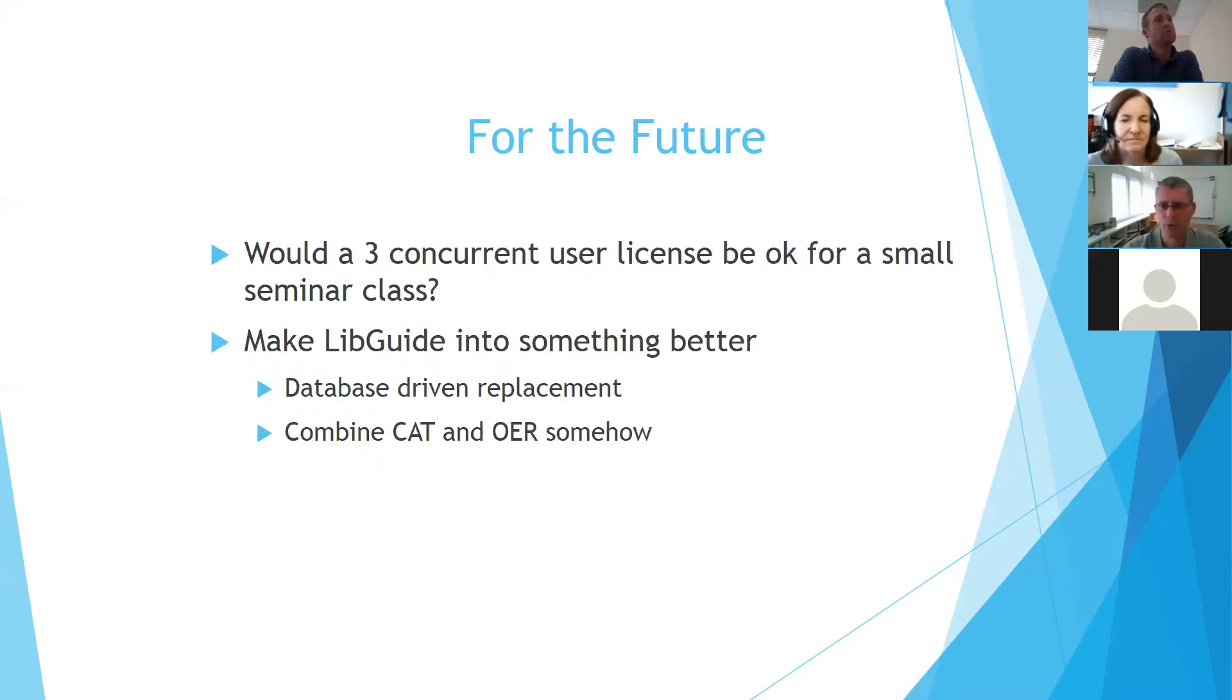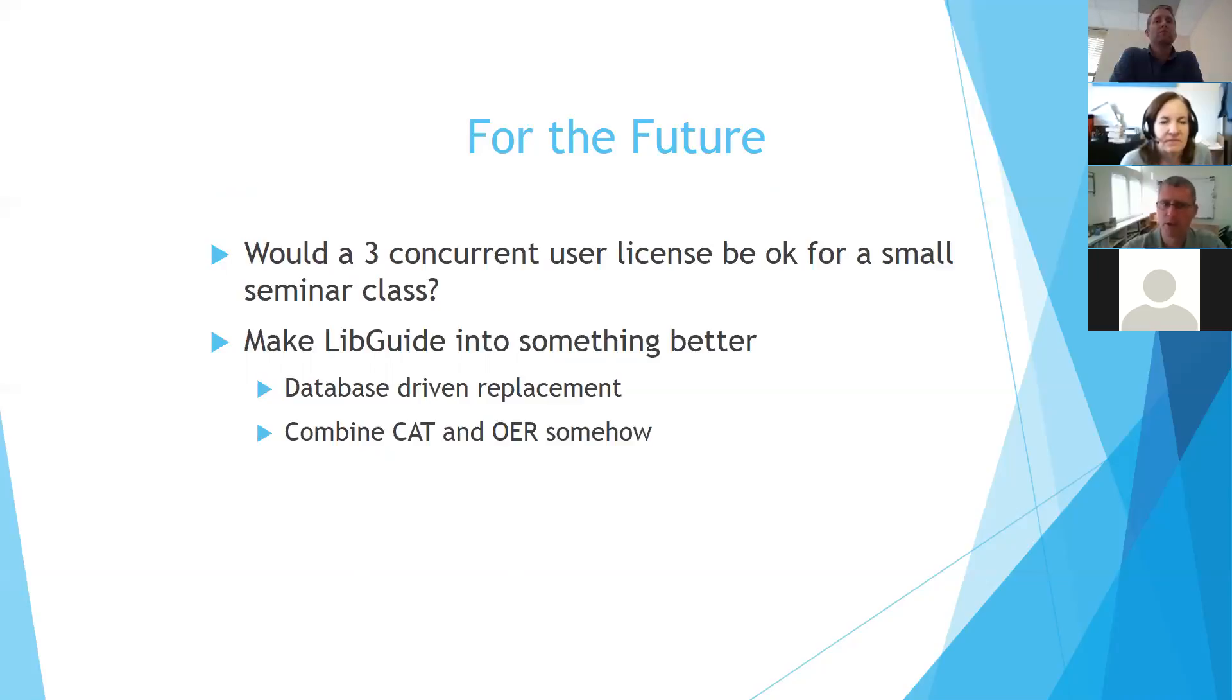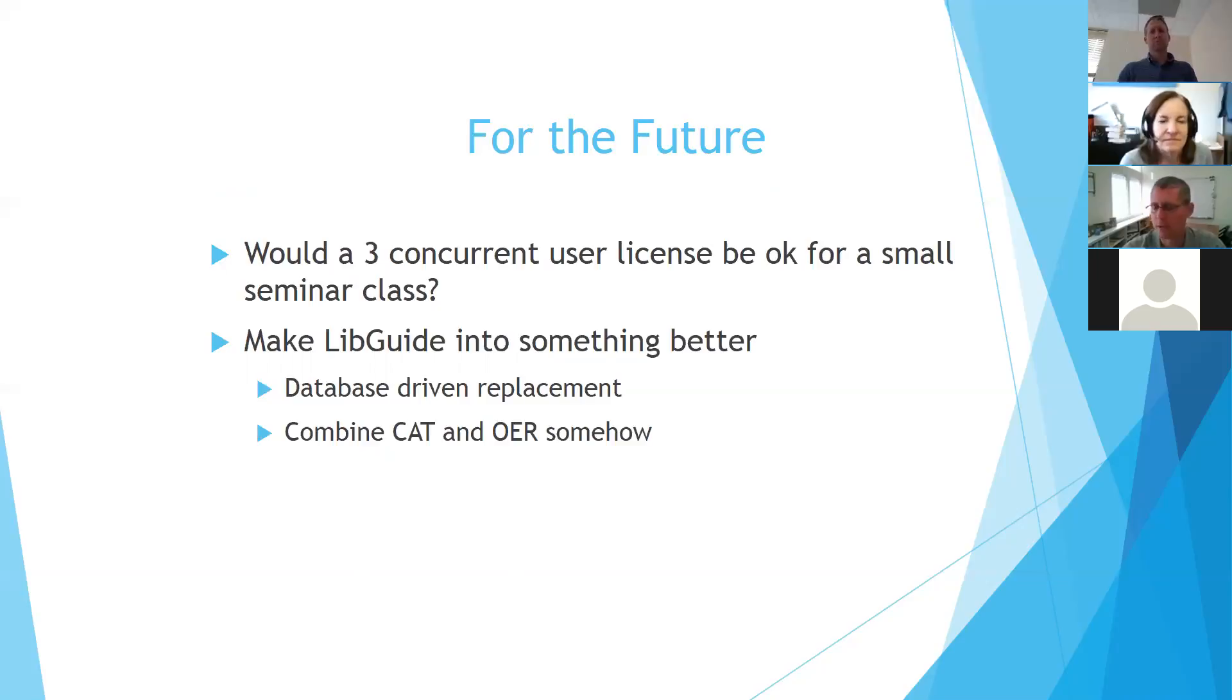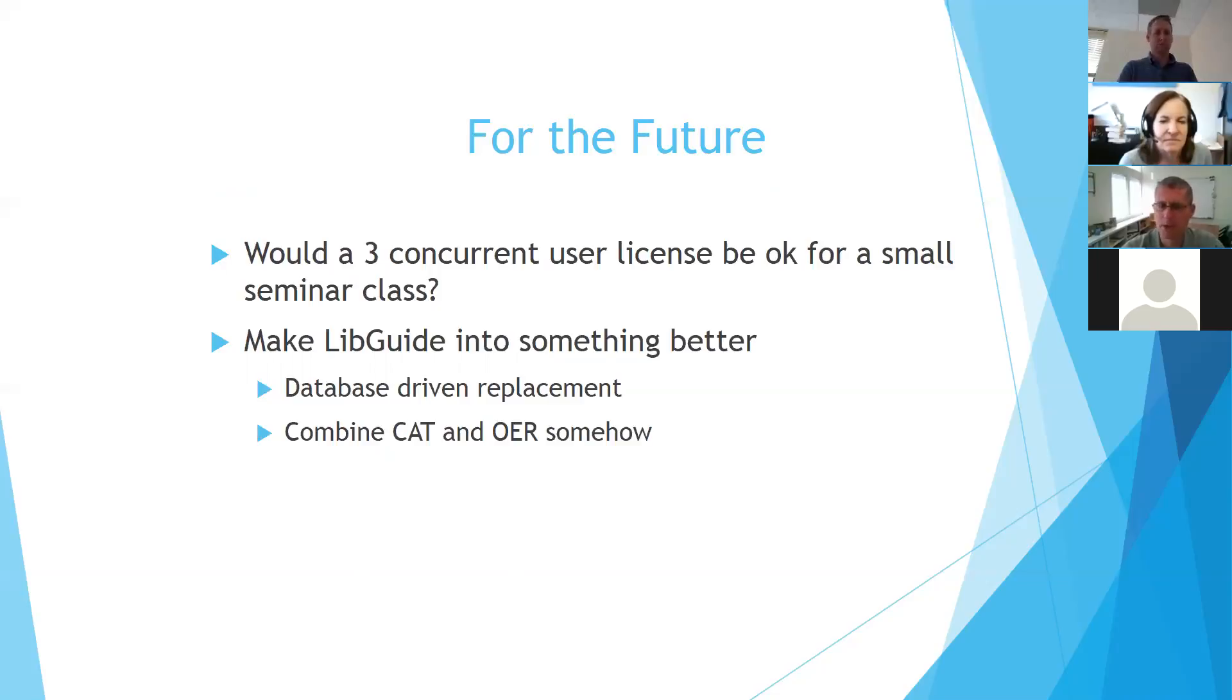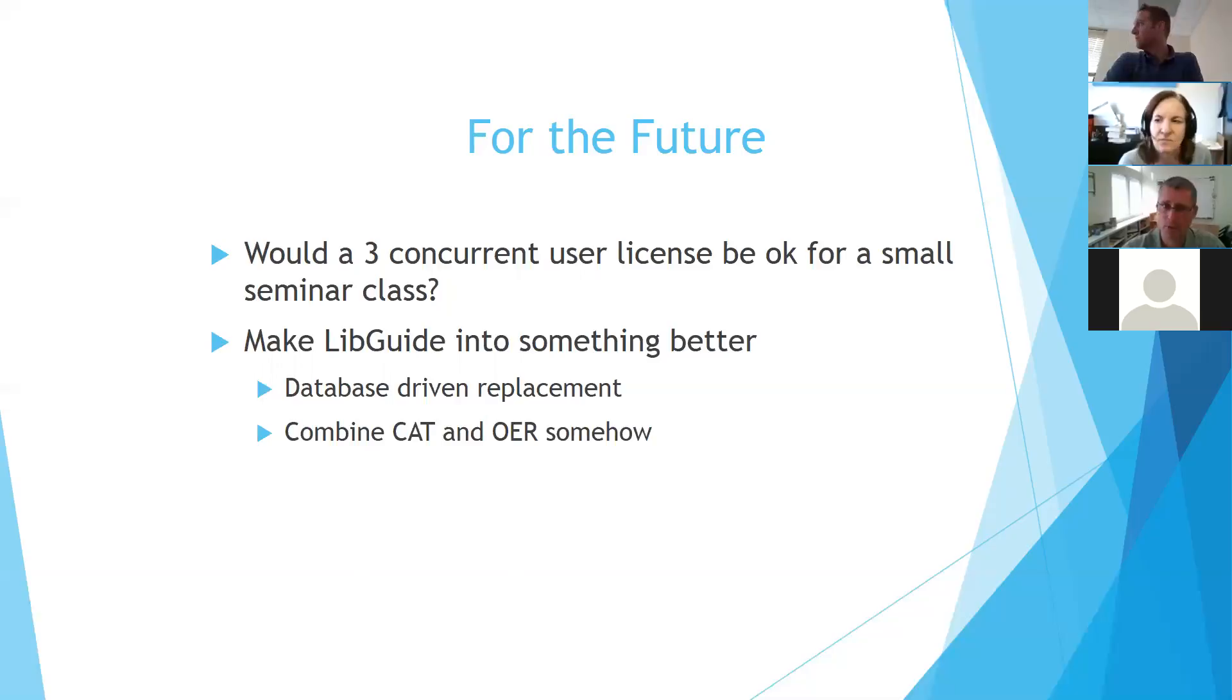So for the future, what we hope is that we will own more and more a larger share of the books that are used as required textbooks so that we can start looking at smaller classes or more specialized circumstances. Would we be willing to buy a three user license for a small class? And I'm interested in making our lib guide into something better, maybe some sort of database driven, or maybe we can combine the cats that we currently list with the OER that professors are using through the mini grant program somehow. So that's what we're thinking about for the future.